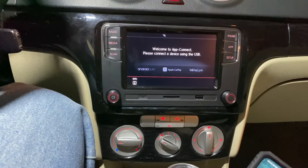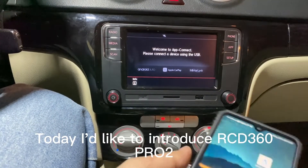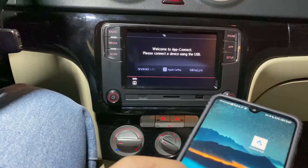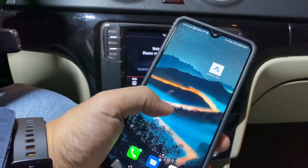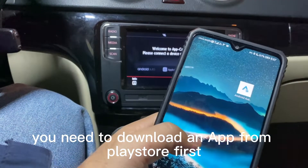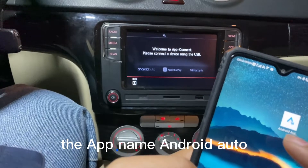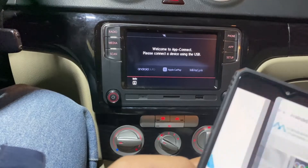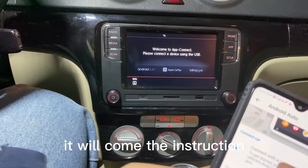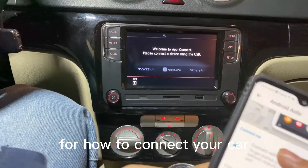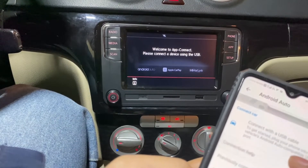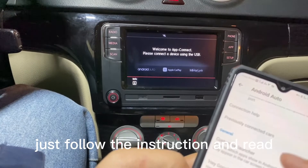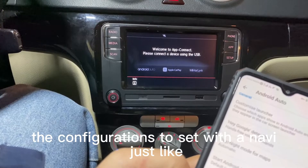Hello guys. Today I'd like to introduce the RCD360 with its Android Auto function. If you'd like to use the Android Auto function, you need to download an app from the Play Store first. The app name is Android Auto — same name. Just start the app and it will show instructions for how to connect your car. Just follow the instructions and read the configurations to set what you need.